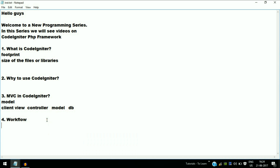We will see more videos with hands-on experience with the CodeIgniter framework and practical examples in the later videos of this playlist. Thank you guys for watching — the programming content is going to be very good!